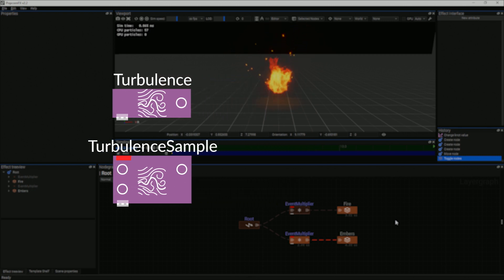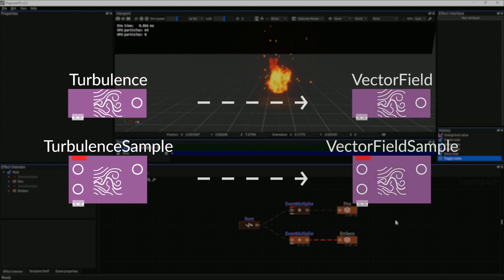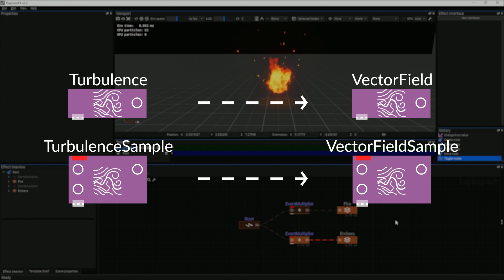In future iterations, the name will change to accommodate a widely used convention of vector field samplers.